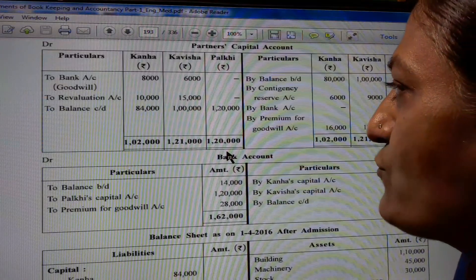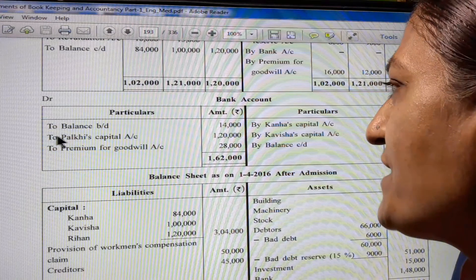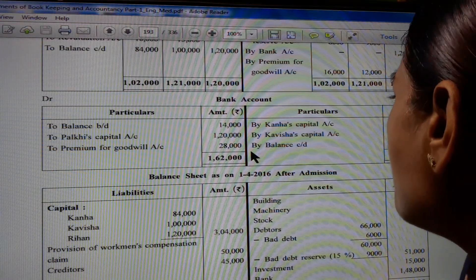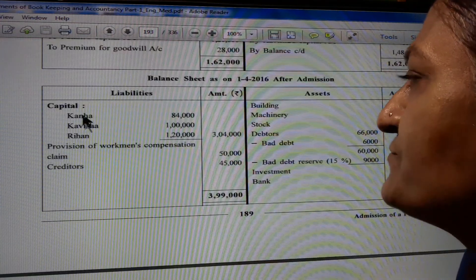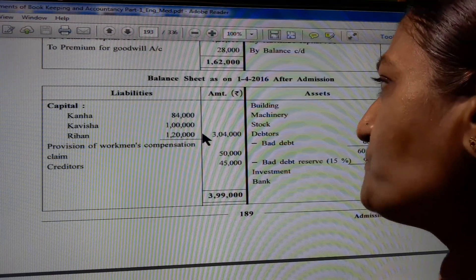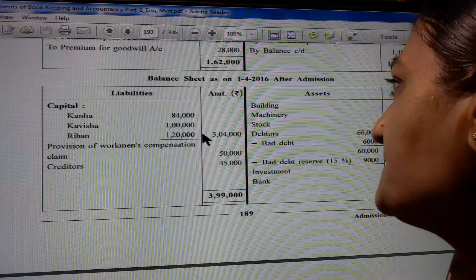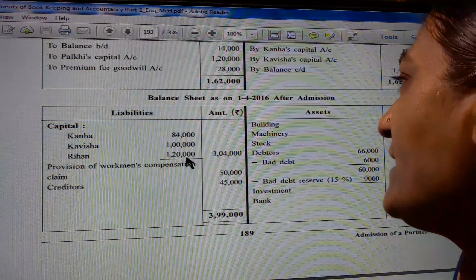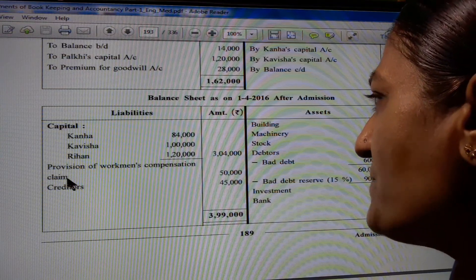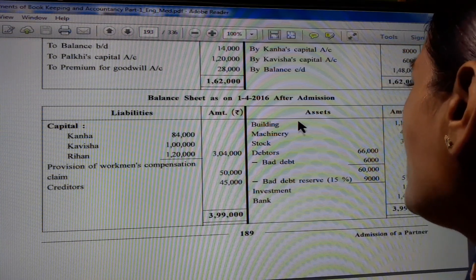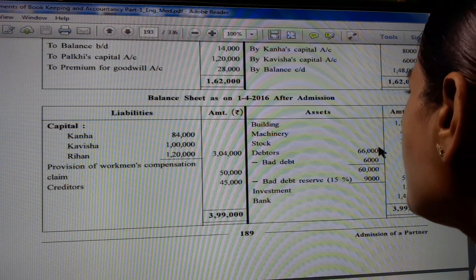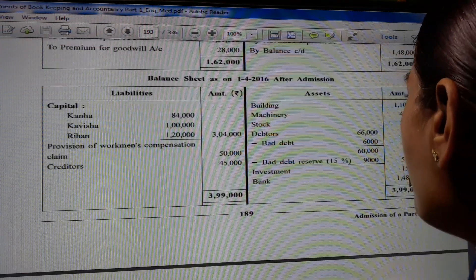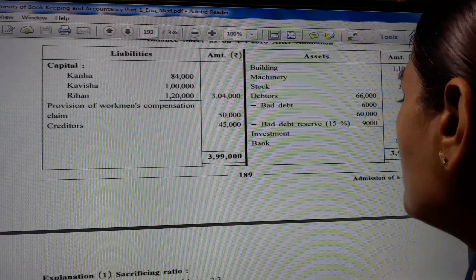This balance is transferred to the bank account. Balance brought down 14,000; Palki's capital account 1,20,000; premium for goodwill account 28,000; Kanha's capital 8,000; Kavisha's capital 6,000. By balance carried down 1,48,000. Balance sheet after admission: Capital - Kanha 84,000, Kavisha 1,00,000, Palki 1,20,000. Total 3,04,000. Provision for workmen's compensation claim 50,000. Creditors 45,000. Building 1,10,000. Machinery 45,000. Stock 30,000. Debtors 60,000 minus bad debts 6,000; bad debt reserve 15% = 9,000; outer column 51,000. Investment 15,000. Bank 1,48,000. Total 3,99,000.